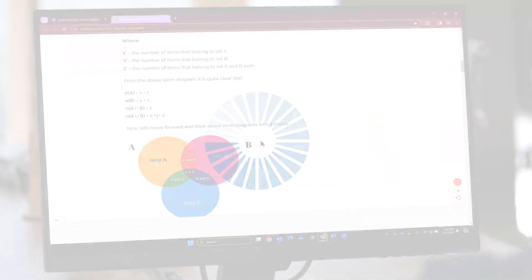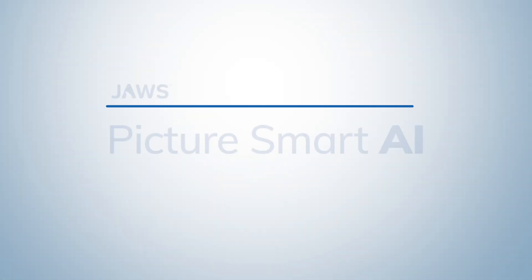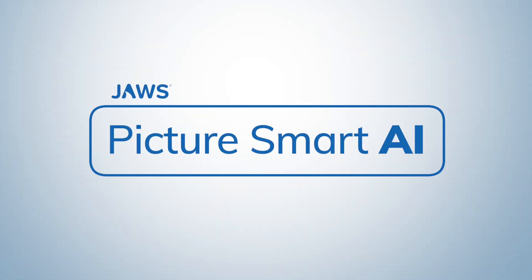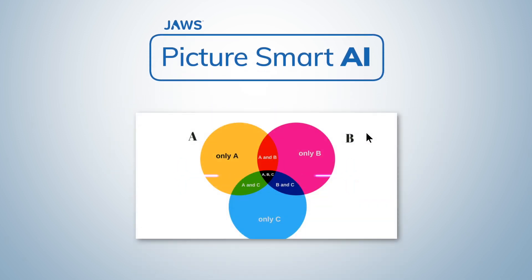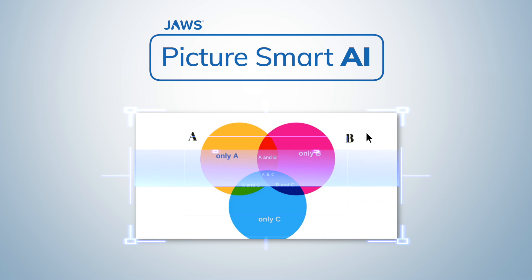We're excited to introduce you to our new feature, Picture Smart AI in JAWS. It's designed to enhance digital interactions by providing detailed descriptions of images, making visual content more accessible.